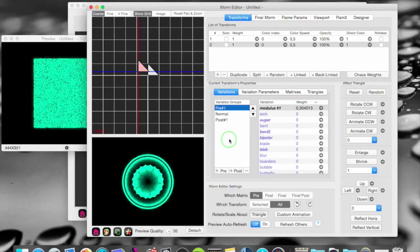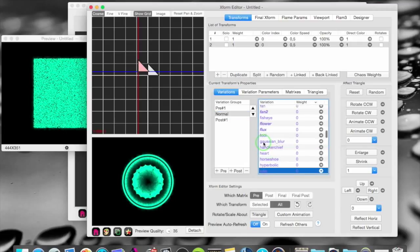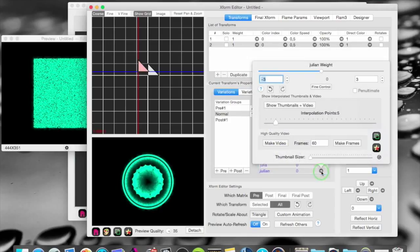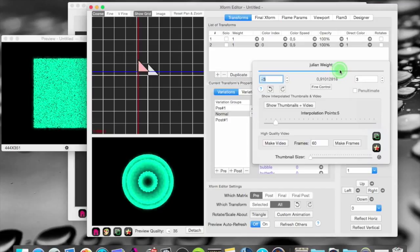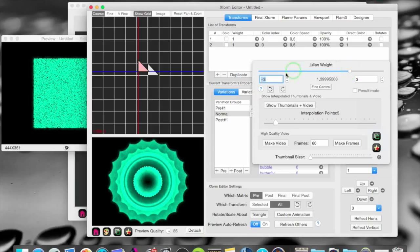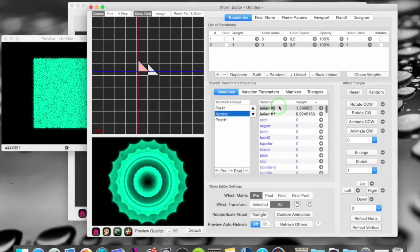And another big advantage with this is that I can have several instances of the same variation in the same group. In this group where I had a Julian I can put in another Julian. Like that. And you can see here that I have Julian number 1 and Julian number 2.